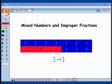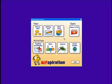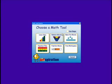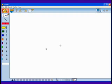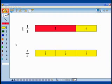Mixed Numbers and Improper Fractions. Let's use fraction tiles within Kidspiration to show visually what it means to translate between an improper fraction and a mixed number. A mixed number is a number containing at least one whole number and a fraction, like 1 and 1 half.